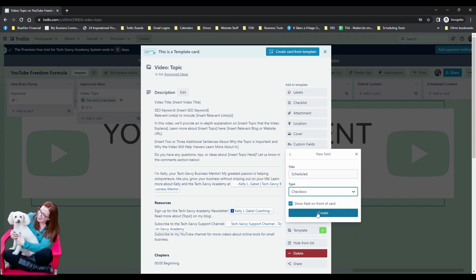Now technically this one is not super duper important because you could do the same thing with labels, and that's what I typically do on my boards. I use a scheduled label and then I will base my automation off of that.